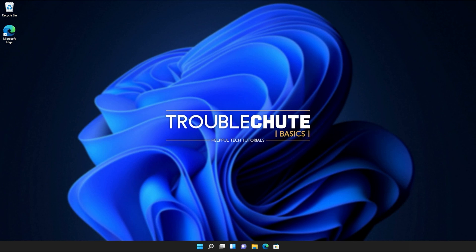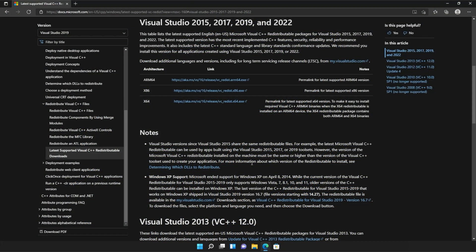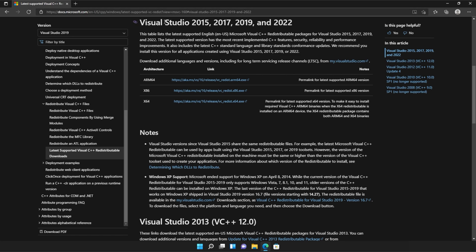You should always get the official installer from the official source to get the DLLs in them. Anyways, with that warning out of the way, let's go ahead and download the installer to fix this error. I'll open up the link in a browser. You'll find it in the description down below. You should see a page that looks something like this, Microsoft.com, Visual Studio 2015, 2017, 2019, and 2022.